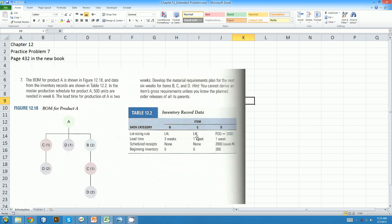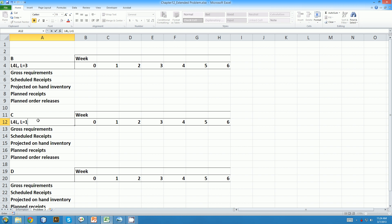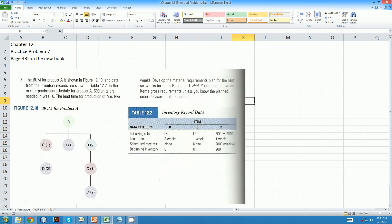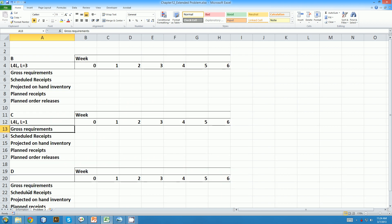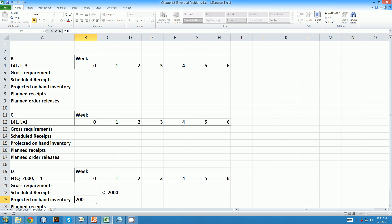C, we have lot for lot, one week, none, and zero. Lot for lot and one week lead time. And item D, fixed order quantity of two thousand, one week lead time, two thousand scheduled receipts in week one, and a beginning inventory of two hundred. Fixed order quantity of two thousand, lead time is one week, we have two thousand coming in, and we have two hundred inventory to start with.